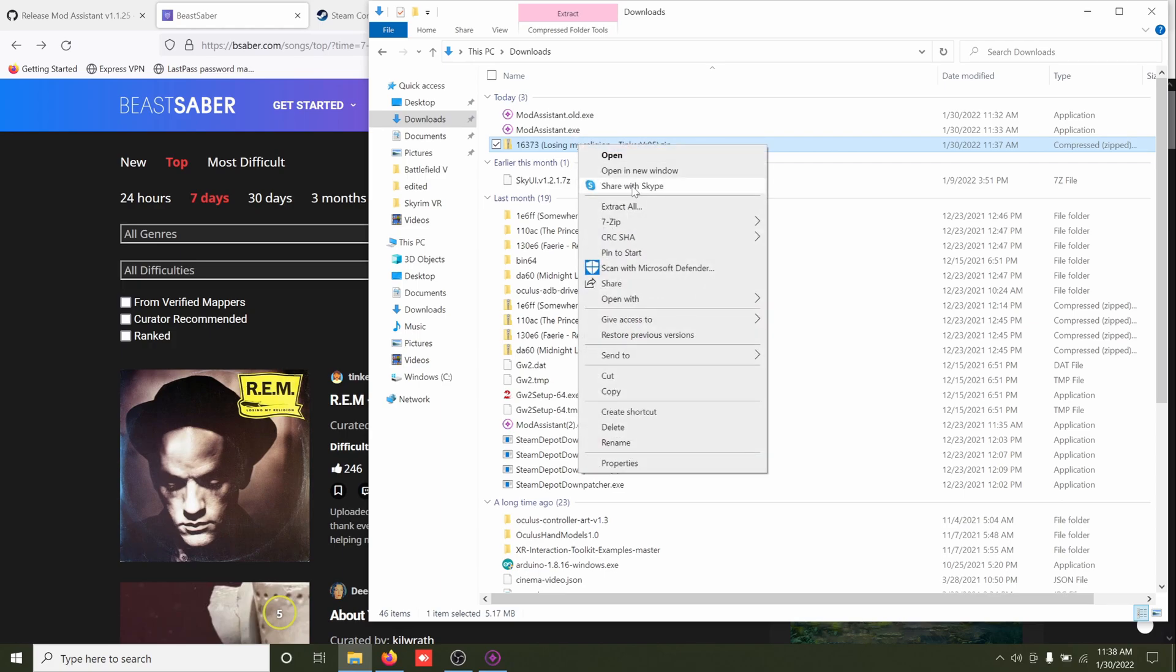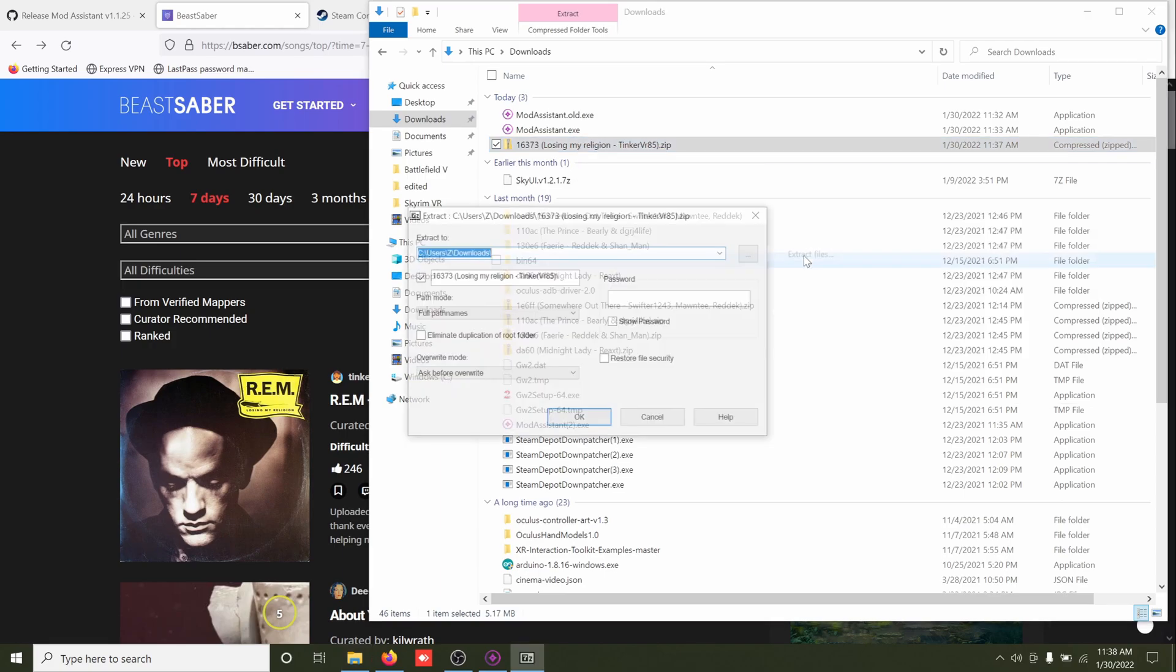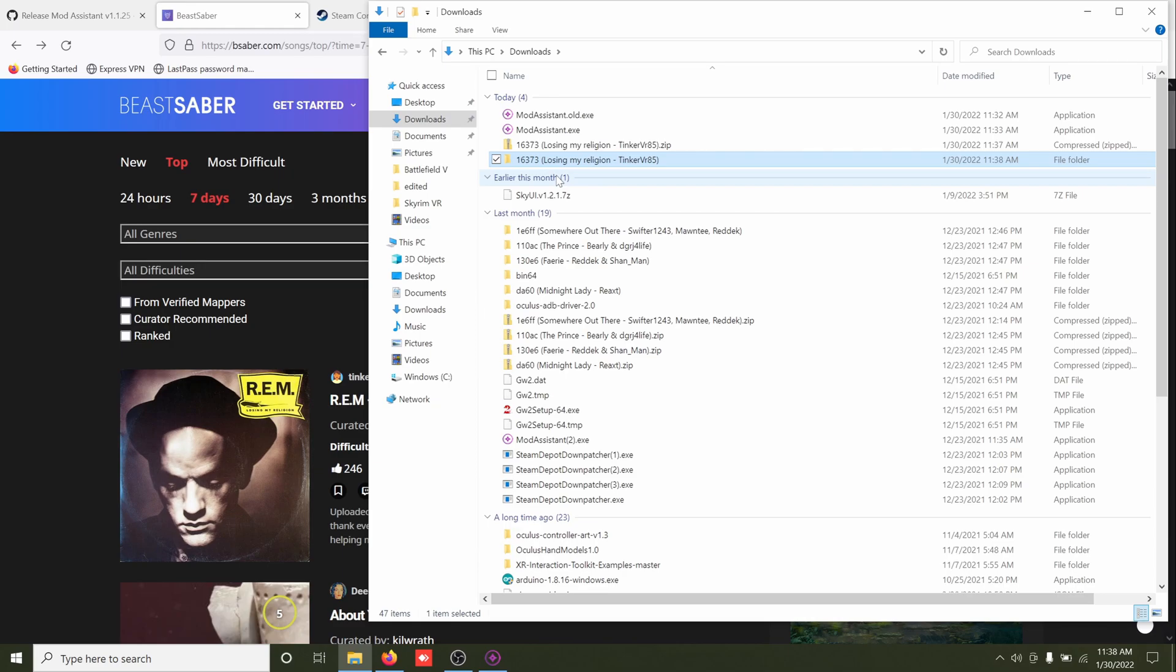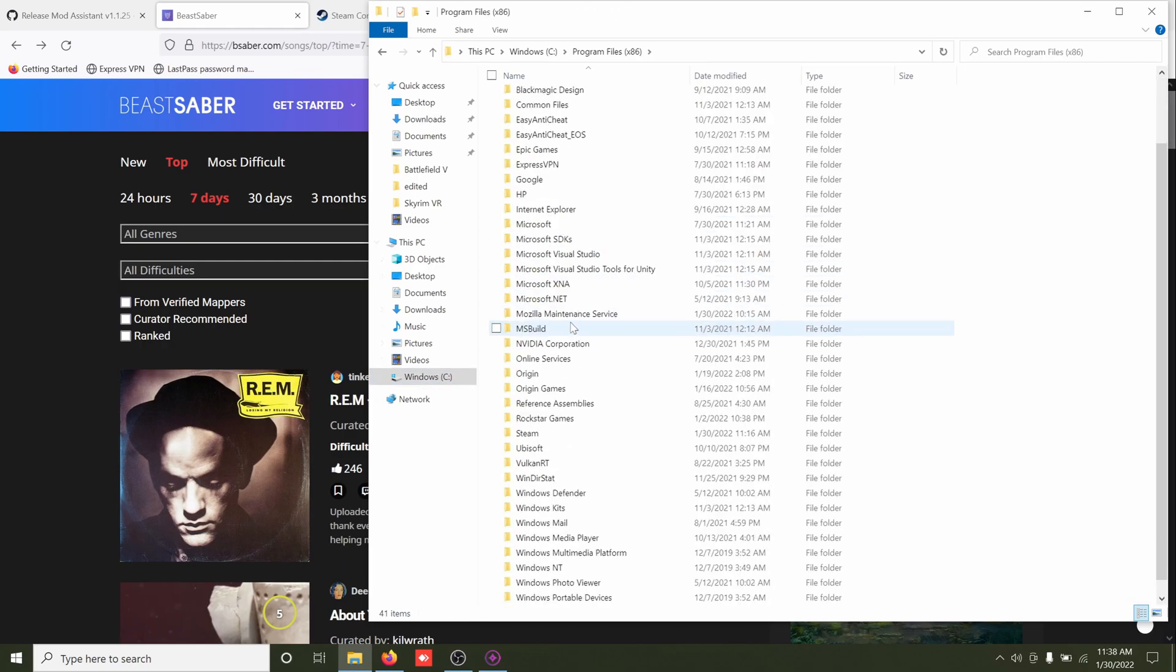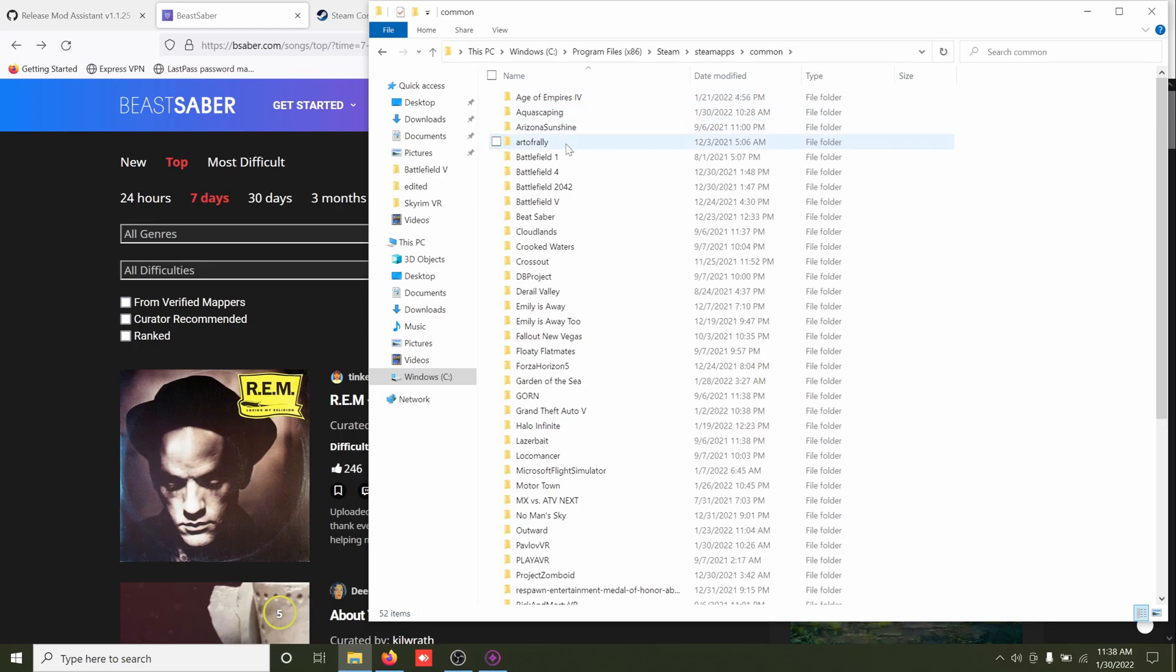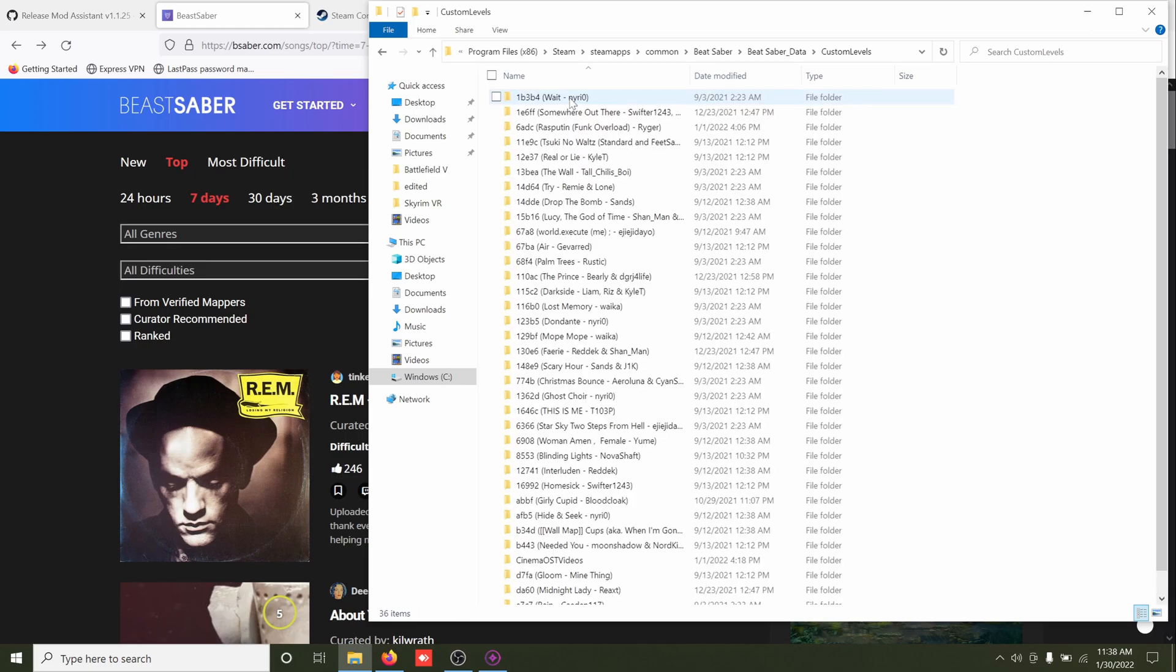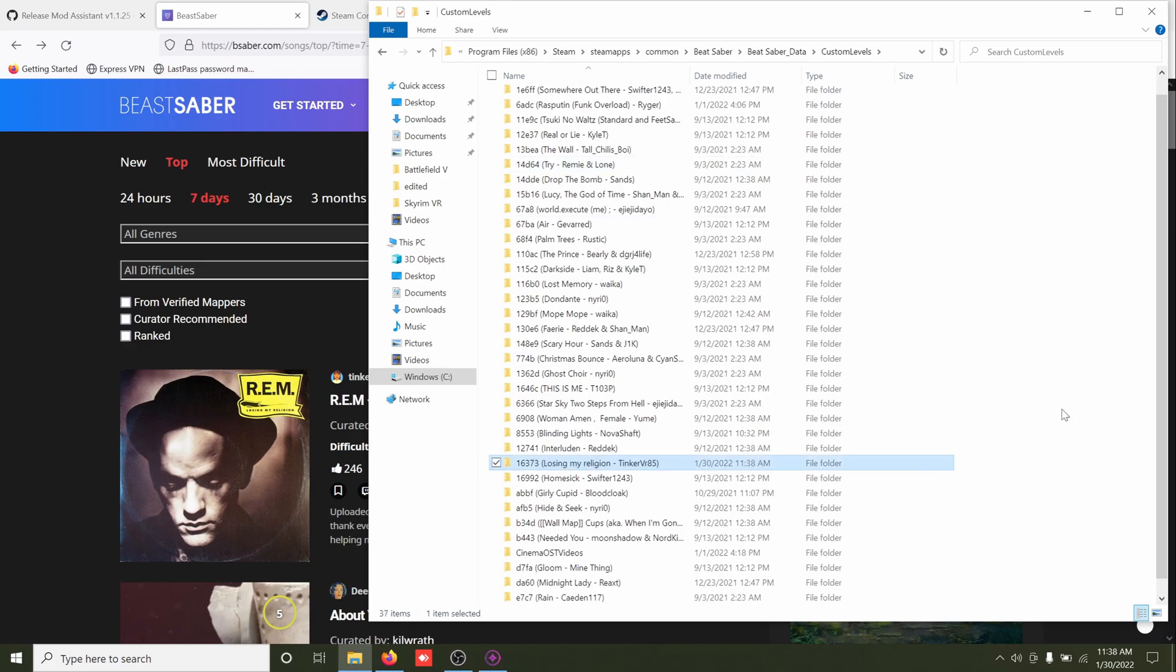So you want to go ahead and extract it where you can do anything with it. And then copy the extracted folder and find your Beat Saber custom maps Beat Saber folder, and you will put the song and Beat Saber data custom levels and paste it in there. And there it is, and it's as simple as that.